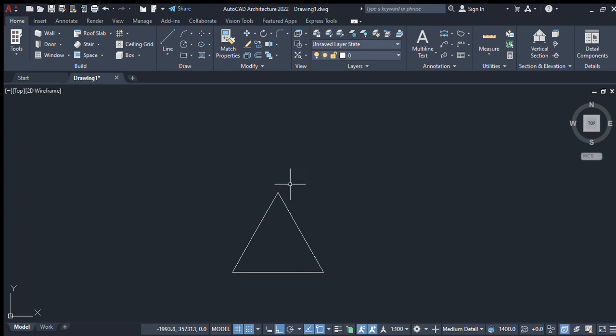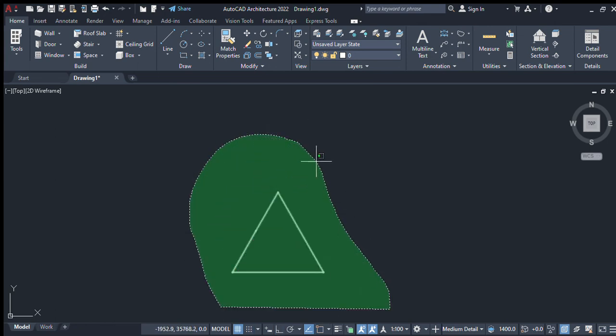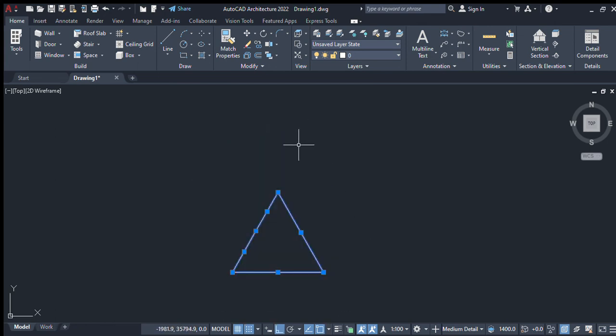So it's very easy to draw a triangle in AutoCAD. Now I've deleted all the geometry.